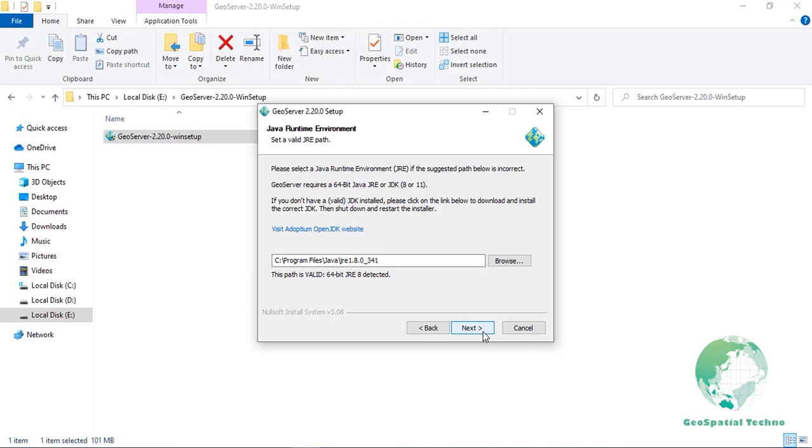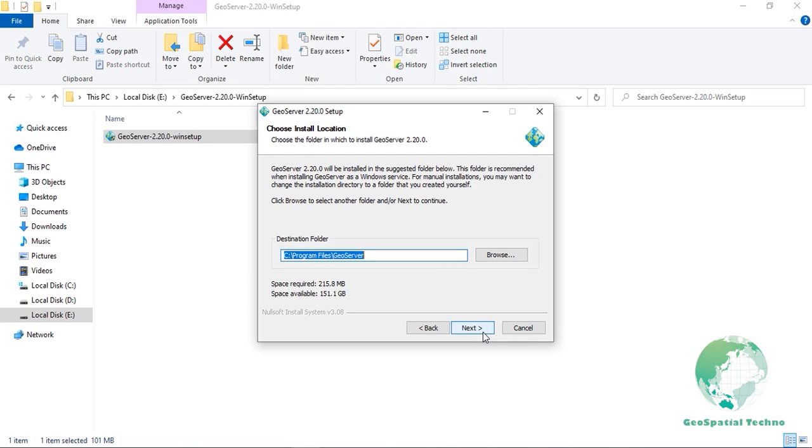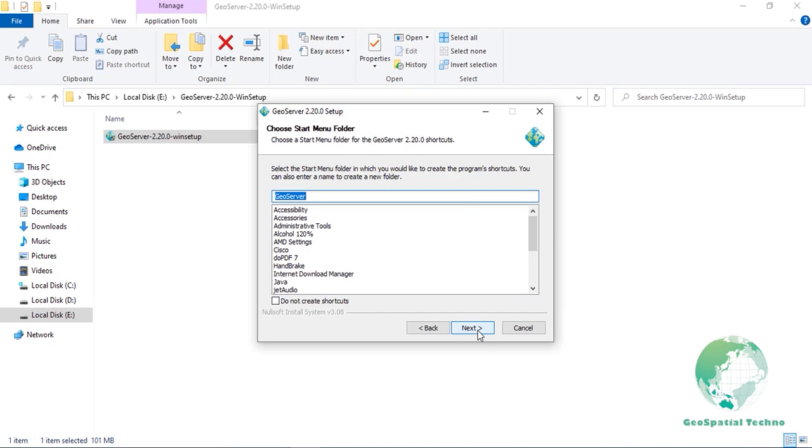When finished, click Next. Select the directory of installation, then click Next. Select the Start menu directory name and location, then click Next.